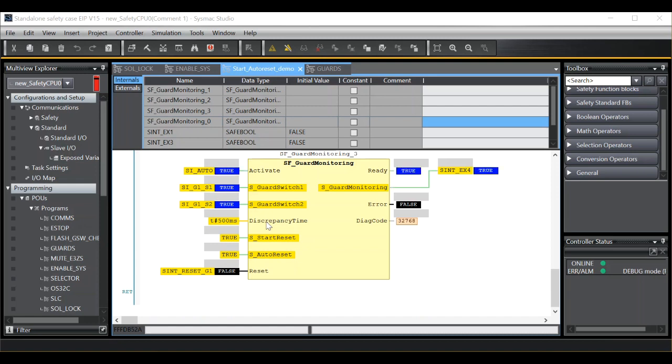If I activate the function block, you'll see that the output transitions immediately to true. Open the guard, obviously moves to false, close the guard, back to true. So the function block is running in a permanent auto reset condition.